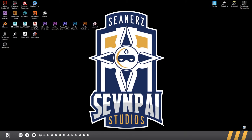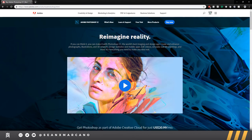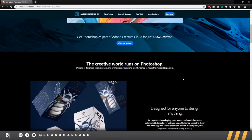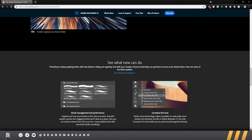Today we're going to touch base on a couple things and learning how to use Photoshop. Photoshop is an image processor. Adobe has on their website: 'Re-imagine reality. If you can think it, you can make it with Photoshop CC, the world's best imaging and design app. Create and enhance photographs, illustrations, and 3D artwork. Design websites and mobile apps. Edit videos, simulate real-life paintings, and more.' Let's jump into it.